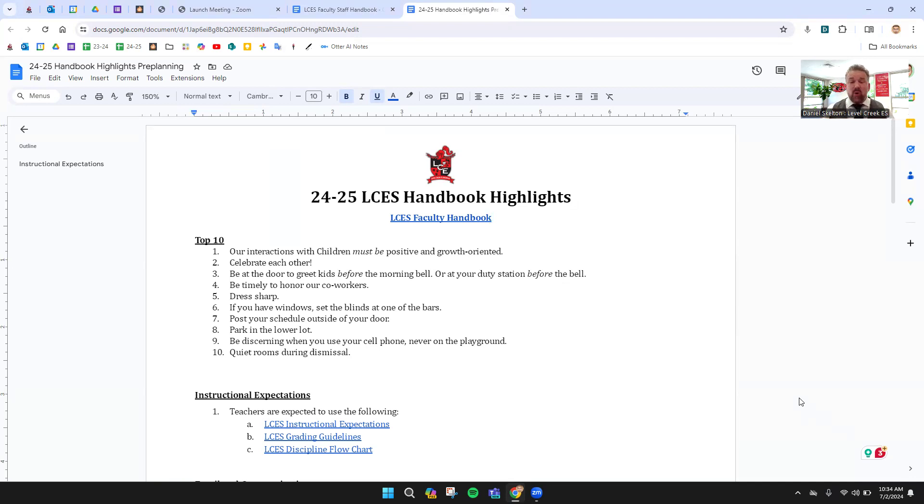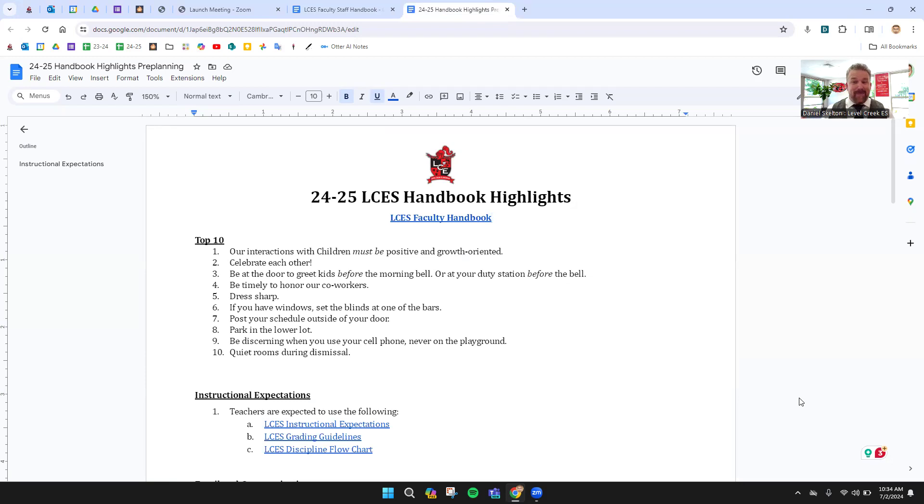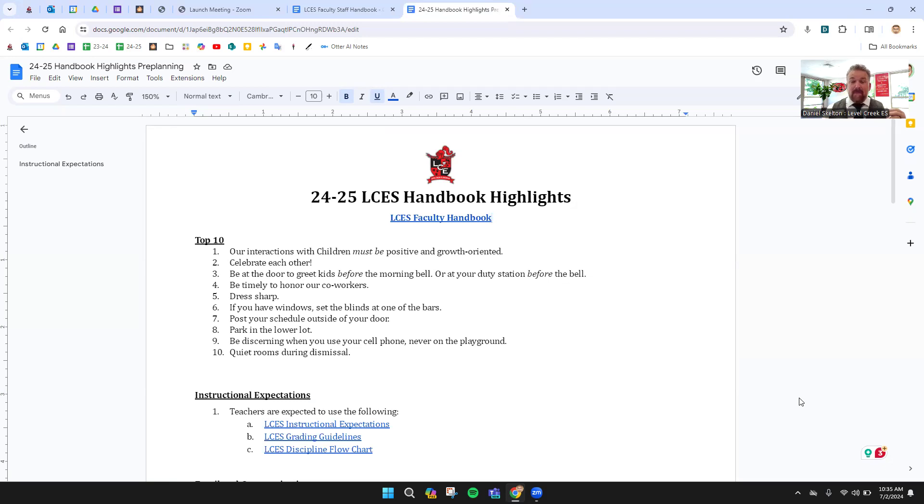Number three, in the mornings, please make sure you are at your door to greet the kids, and make sure that happens before the bell. Make sure you get here early enough. If you need to make that last-minute copy, you know that the copier you walk to first will be down. Something will happen. Please make sure you allow yourself time so that you are there to greet kids each and every morning. Same thing, if you're not a homeroom teacher, make sure that you are at your duty station before the bell rings. We need to be where we need to be before the kids get there.